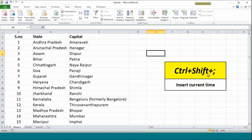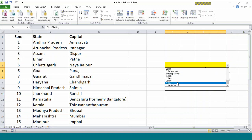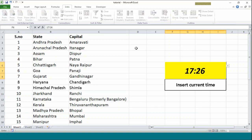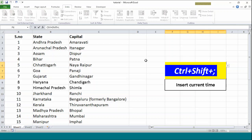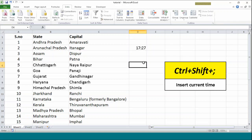What we will be looking at is the complementary shortcut which comes with Ctrl+Shift+colon. This is Ctrl+Shift+colon. It is used to insert the current time. The current time, that means the local time. I will just press Ctrl+Shift+semicolon and it will print. I will just press Ctrl+Shift+semicolon in cell D3.